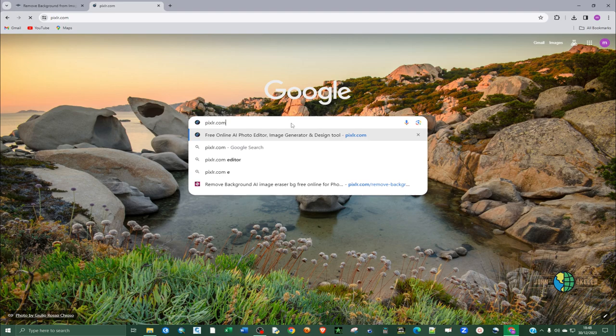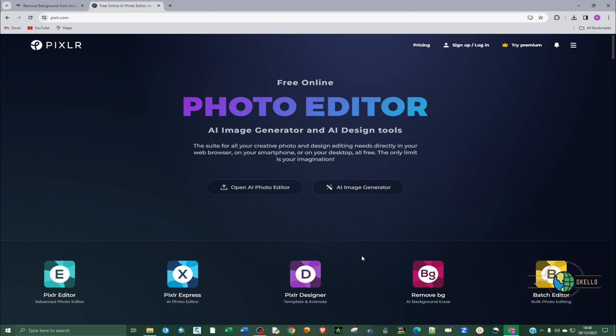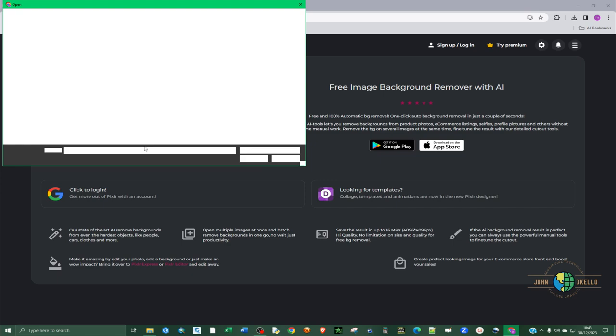Now this page is going to open up. At the bottom here we have several tools that are available to us, but the one that we're most interested in is remove bg. So you click on remove bg and you need to upload the file.